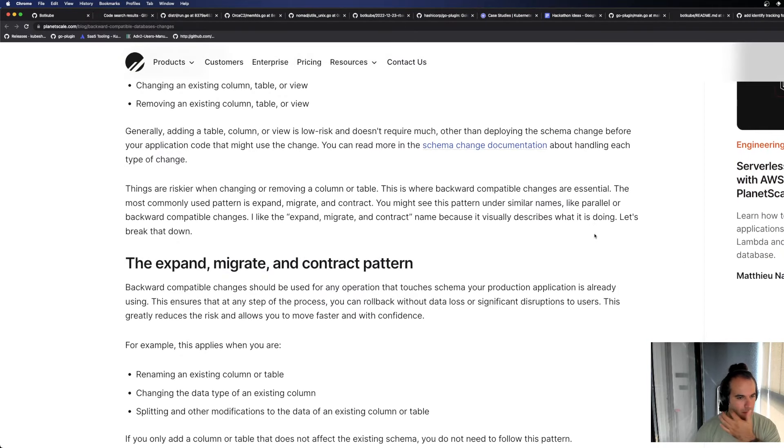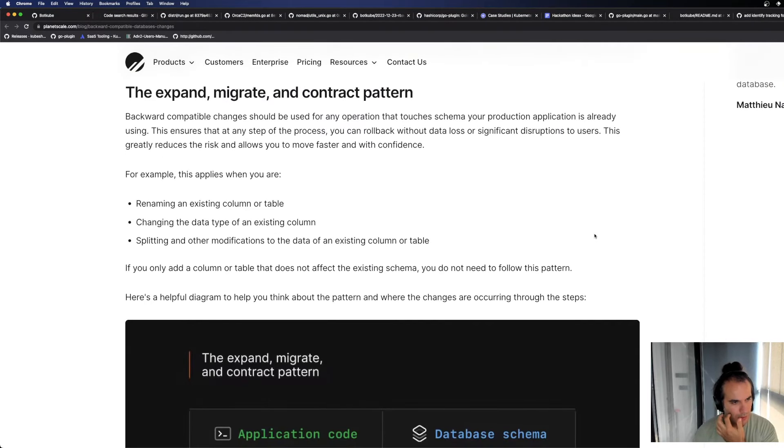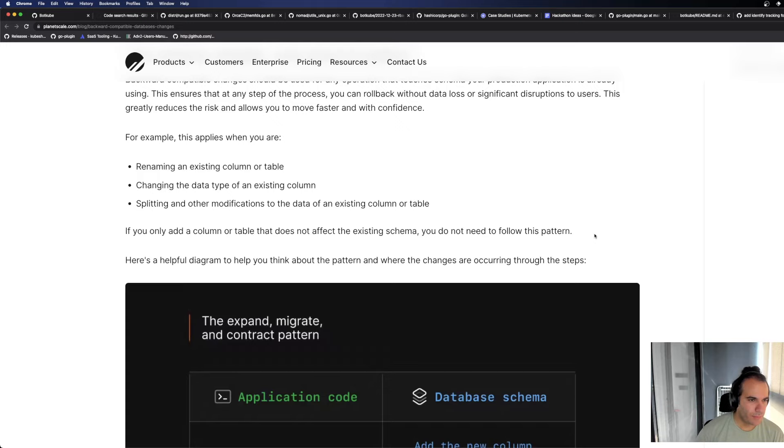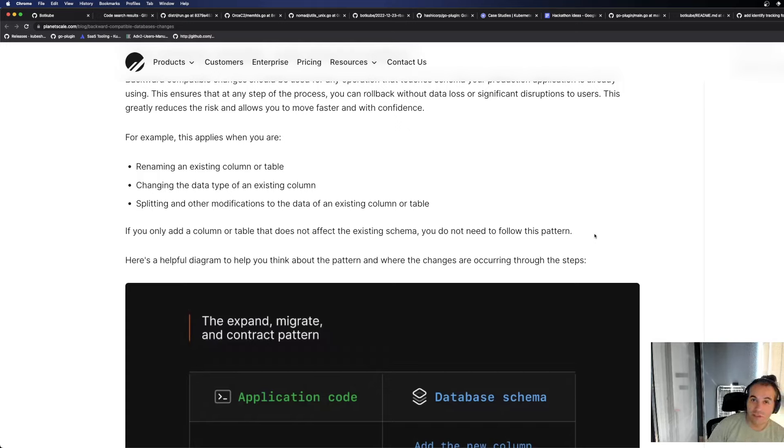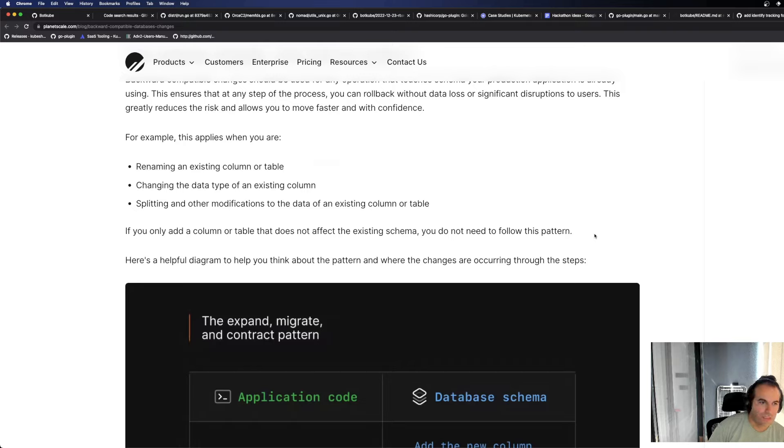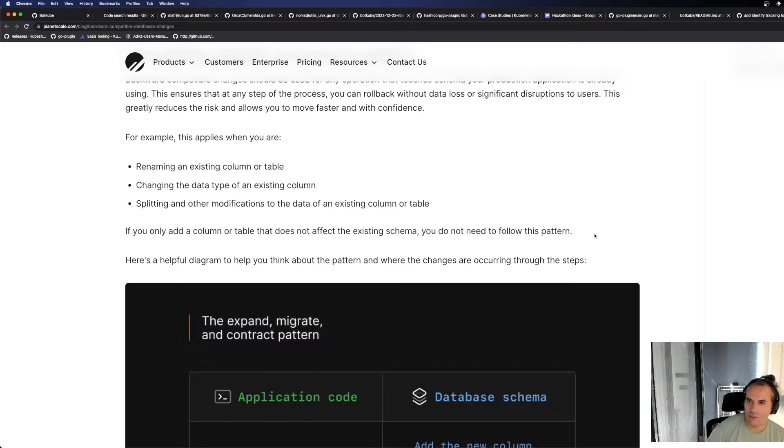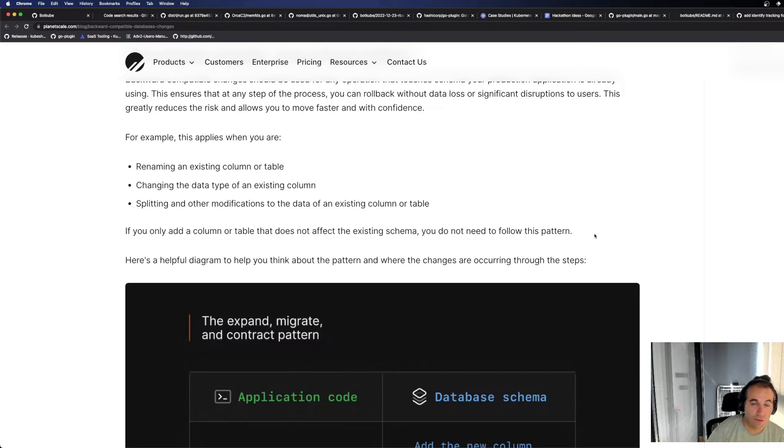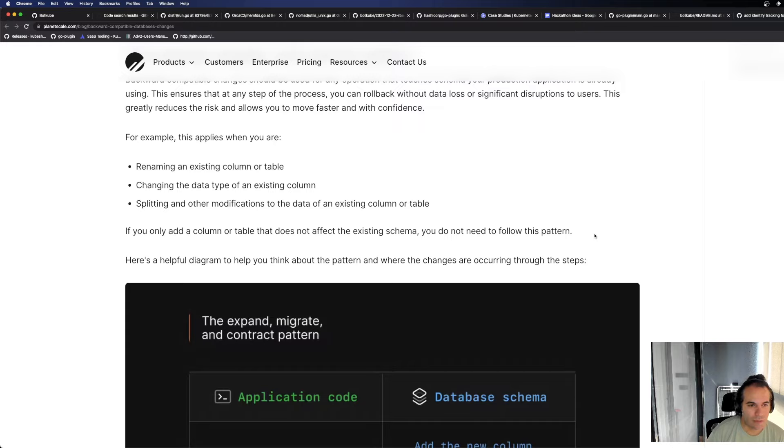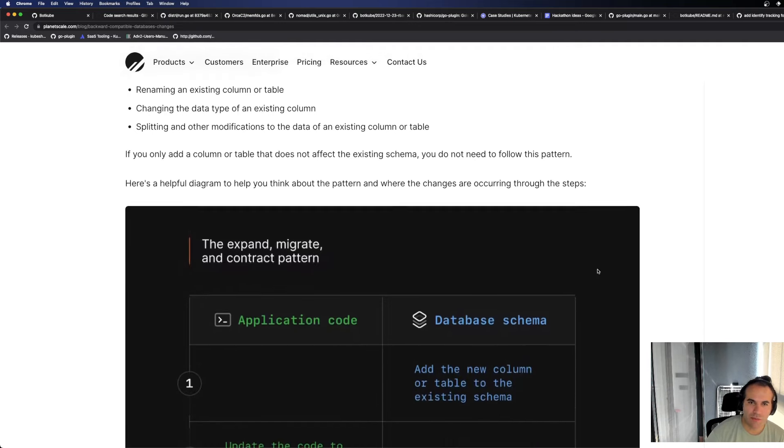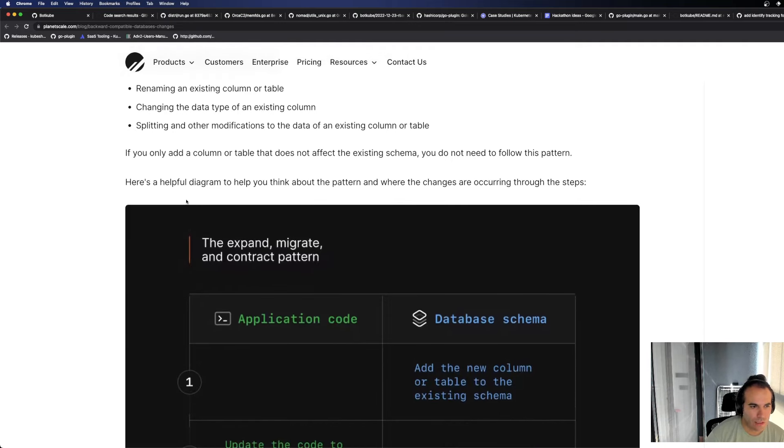Now I'll continue from where we left off. If you change a column or table, if you change the data type, from integer to float or whatever, splitting and other modifications to data of an existing column or table. In other cases, when you do other operations, you only add a column or table that does not affect the existing schema, you don't need to follow this pattern. If you're only adding, you don't need to follow this pattern.